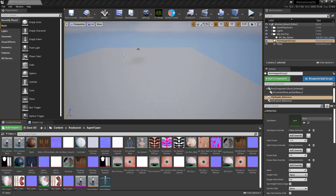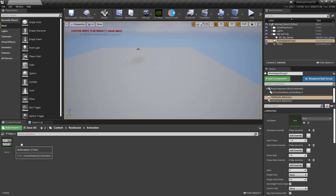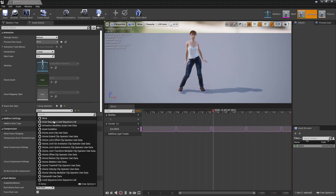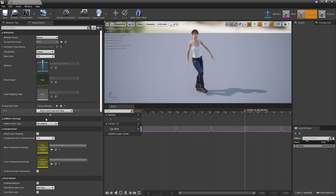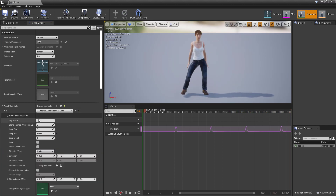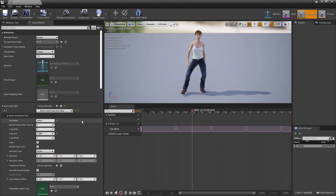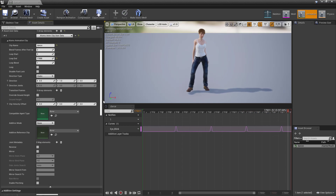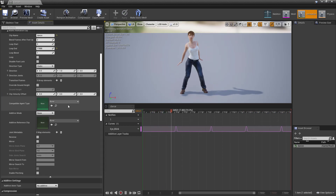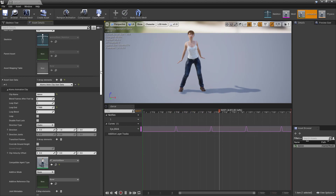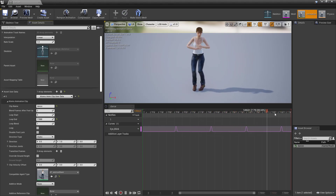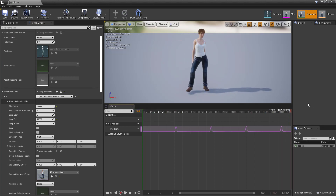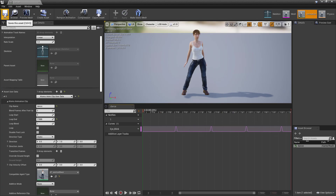Now we can go to the animation clips to set them up. I want to assign the animation clip user data, give it a name — I'm going to call it 'dance' — leave the loop end where it is, and set the compatible agent type to the woman. I'm not going to set it as loopable because the end pose is not the same as the start pose.